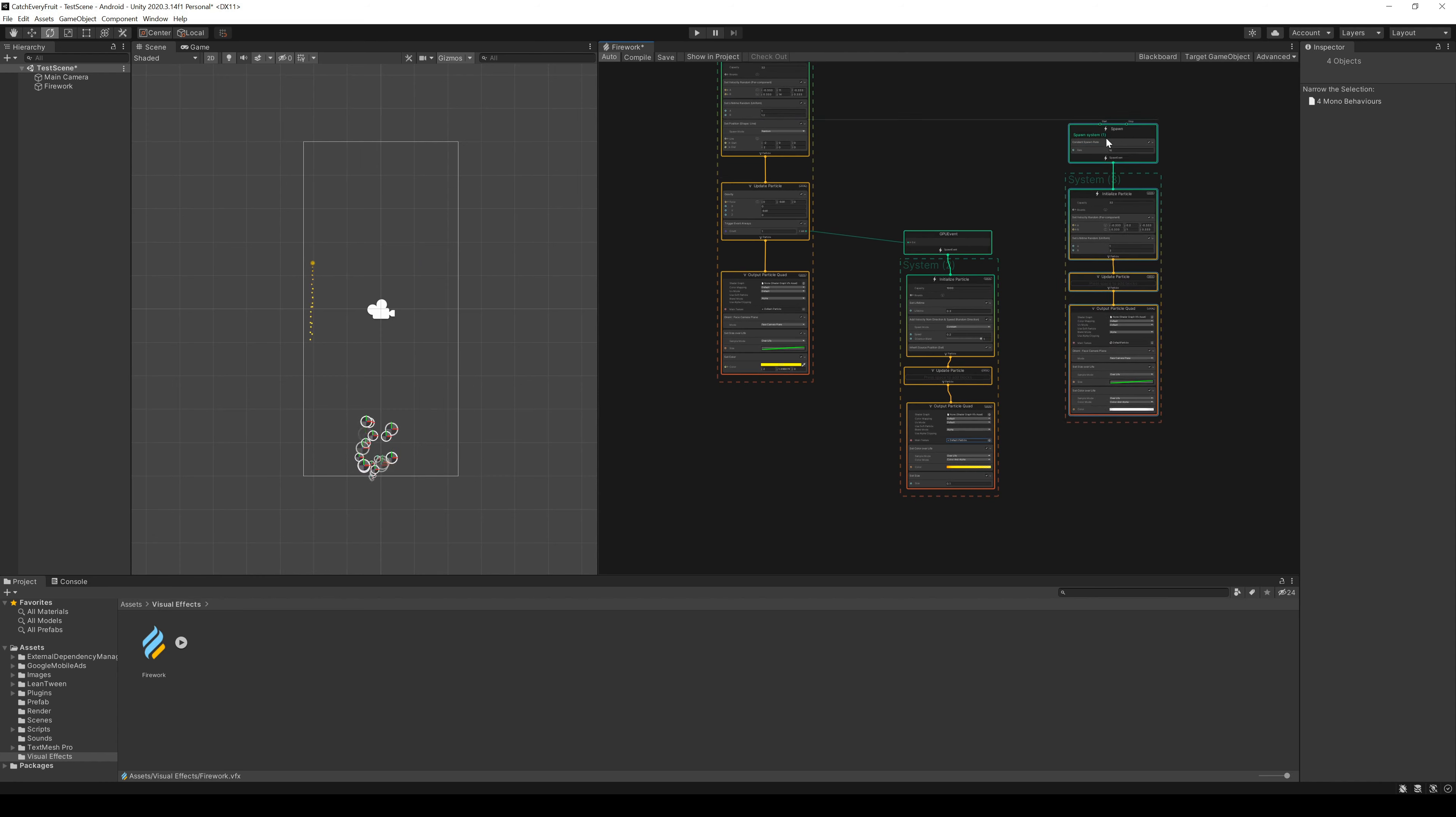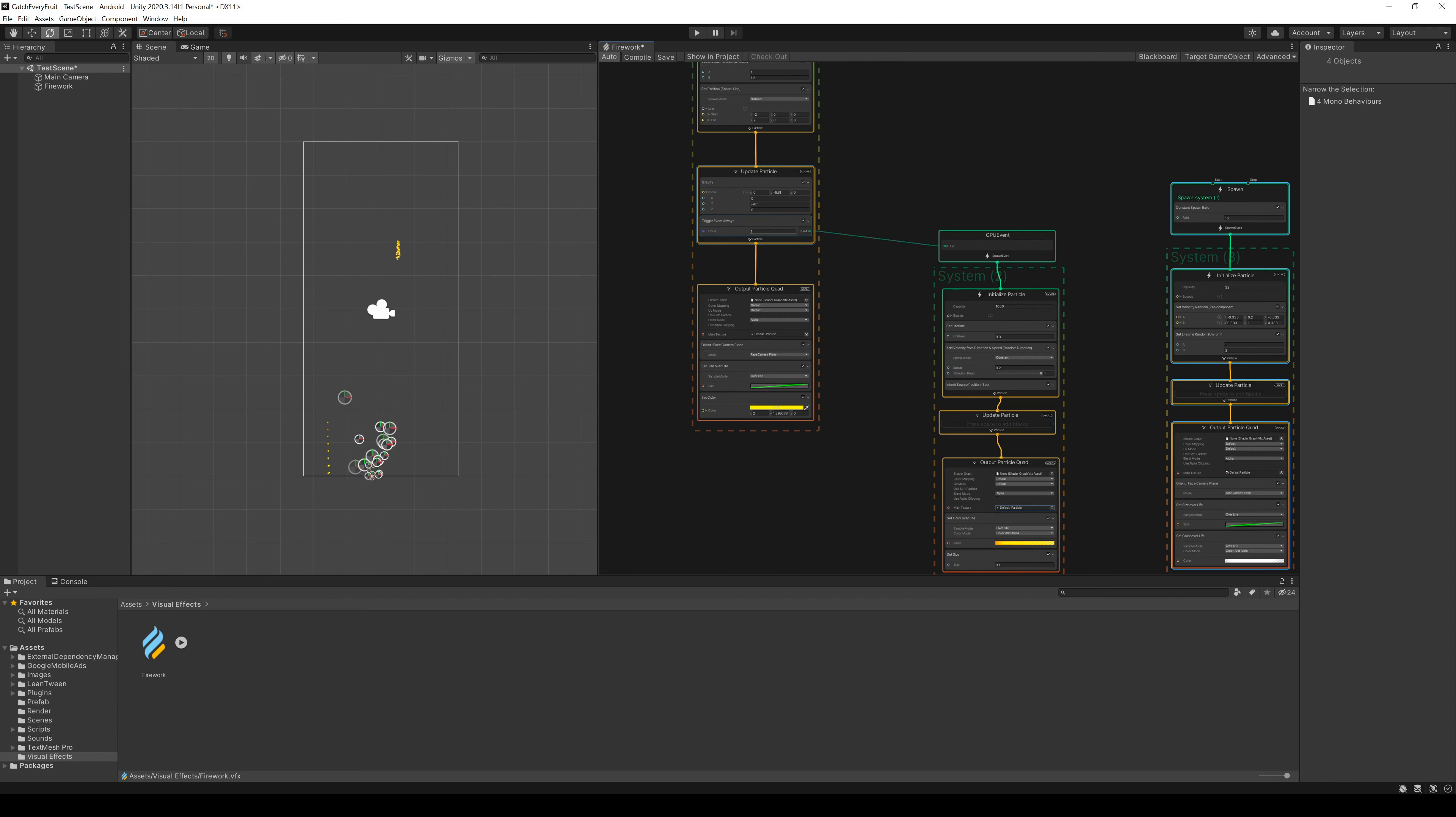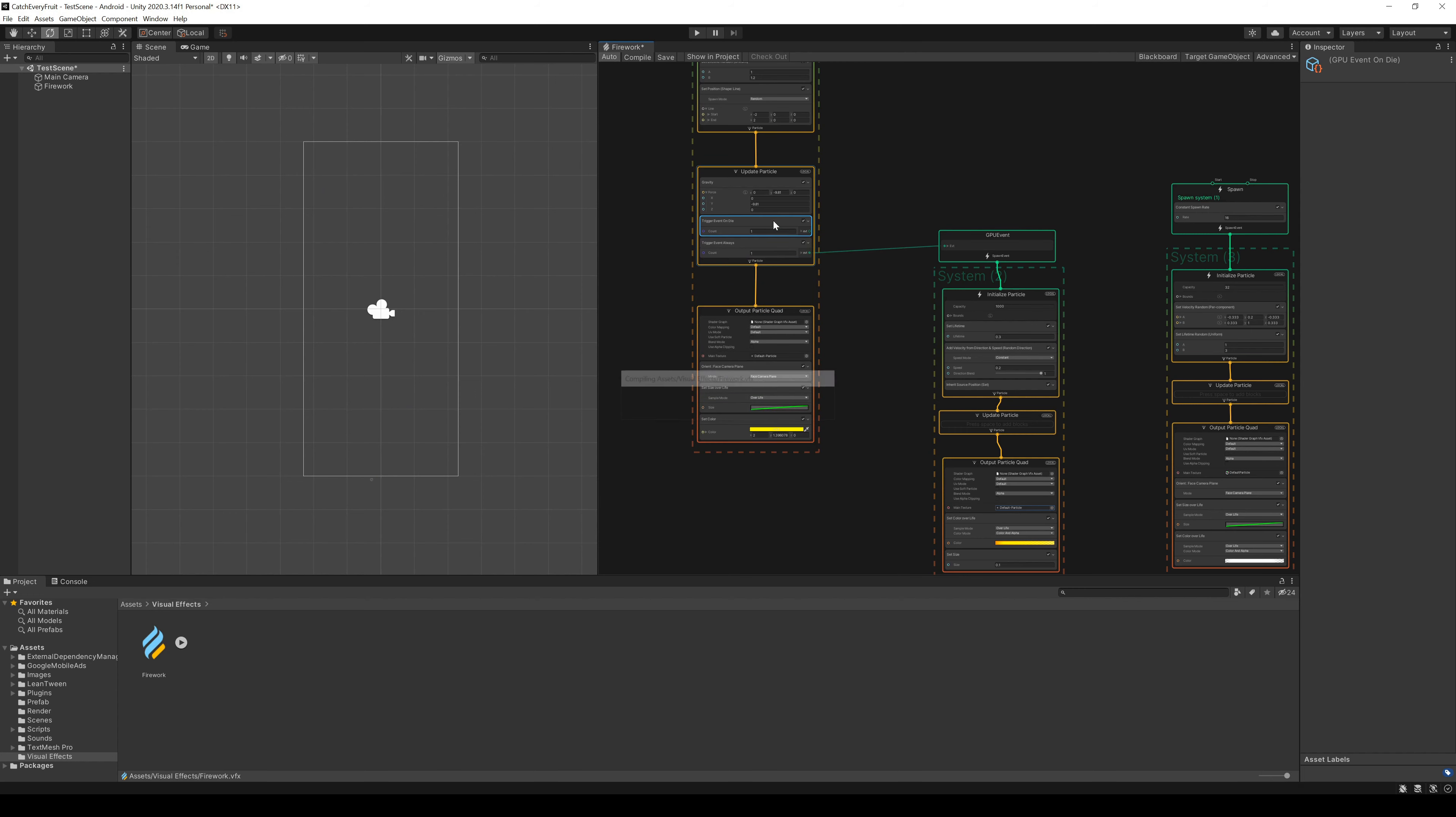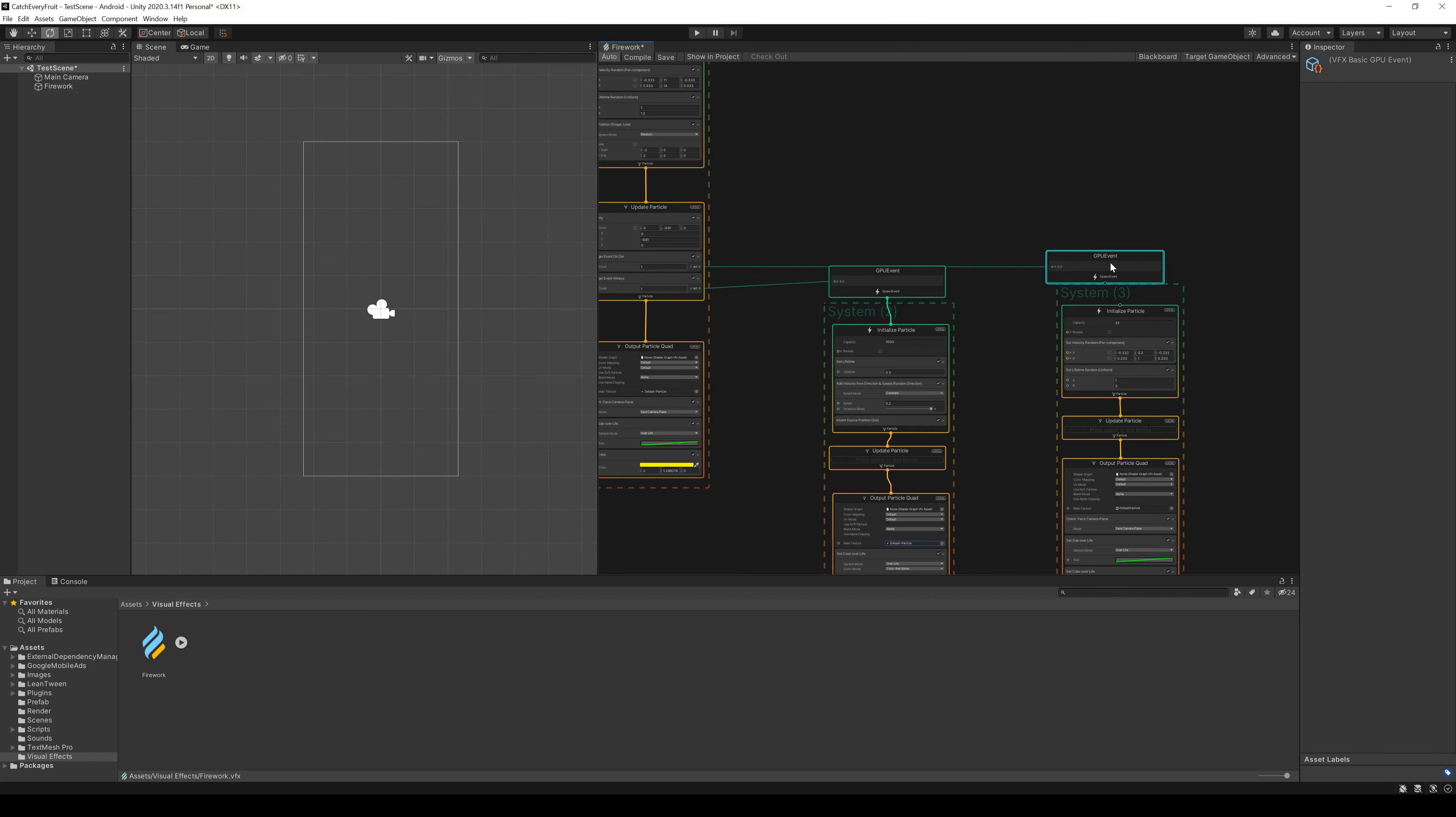After that, we create a new event in our first system. This one is the trigger event on die. We can change the positions to keep the lines organized. Now we have to connect the systems. For this, we have to delete the spawn event and then drag our new event system out to a GPU event.